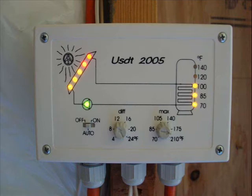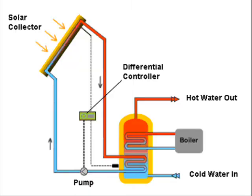A differential thermostat uses probes to sense temperature and regulate the flow of heat from a solar collector to a heat storage tank. Probes are encapsulated sensors that sense temperature differences.